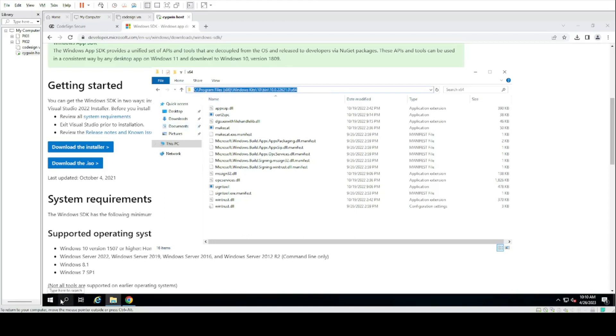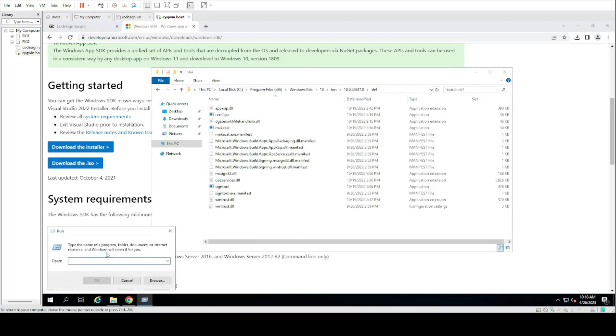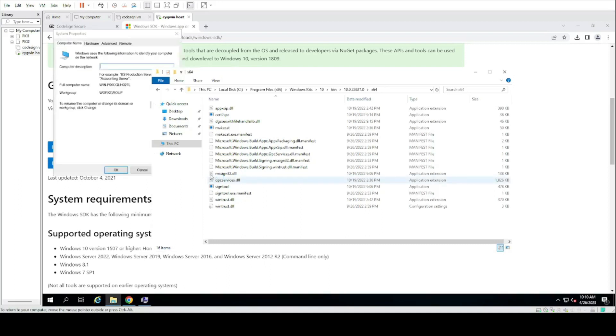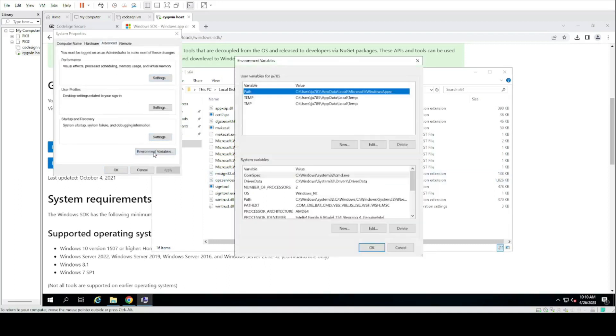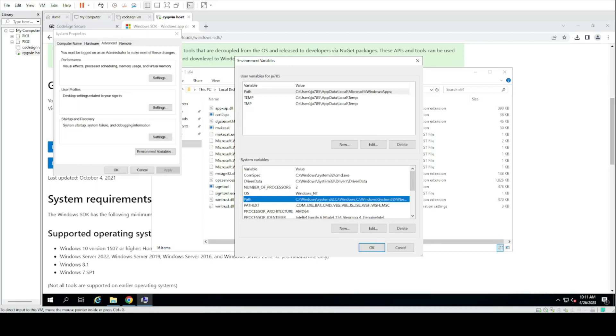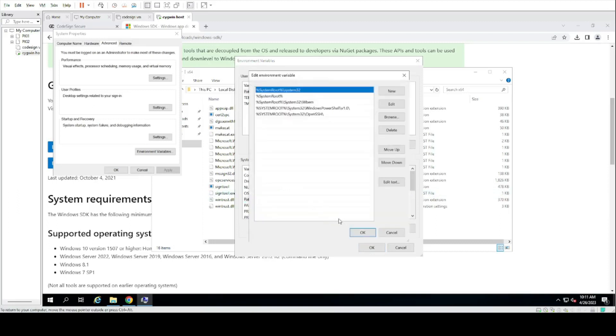We're going to run sysdm.cpl and modify the environment variables to include this path. Go to Advanced, Environment Variables, and then edit the global path. Create a new entry and paste the copied address.